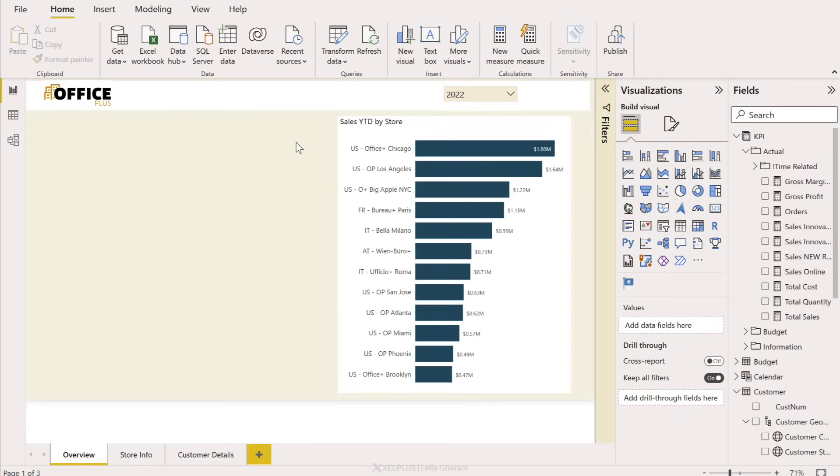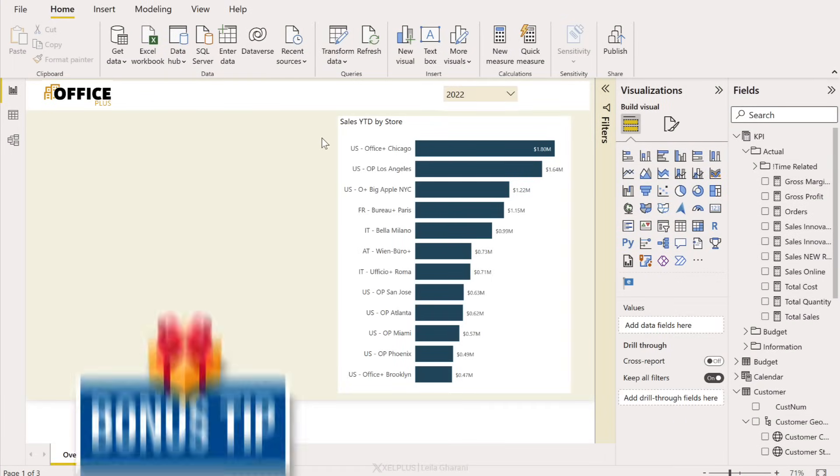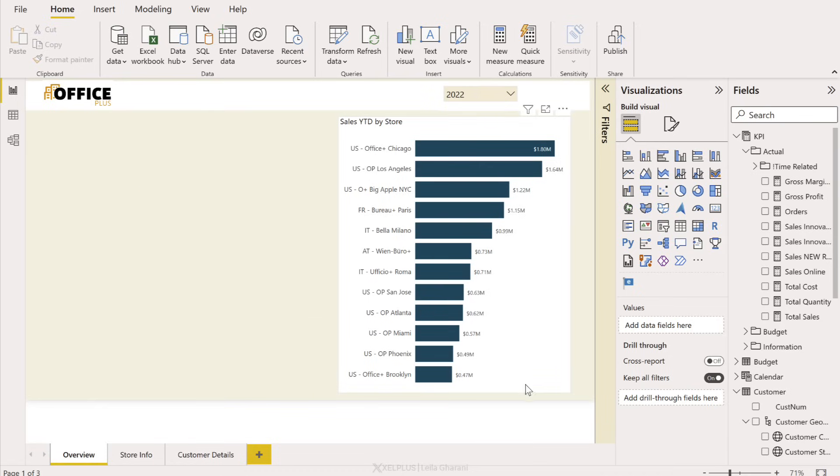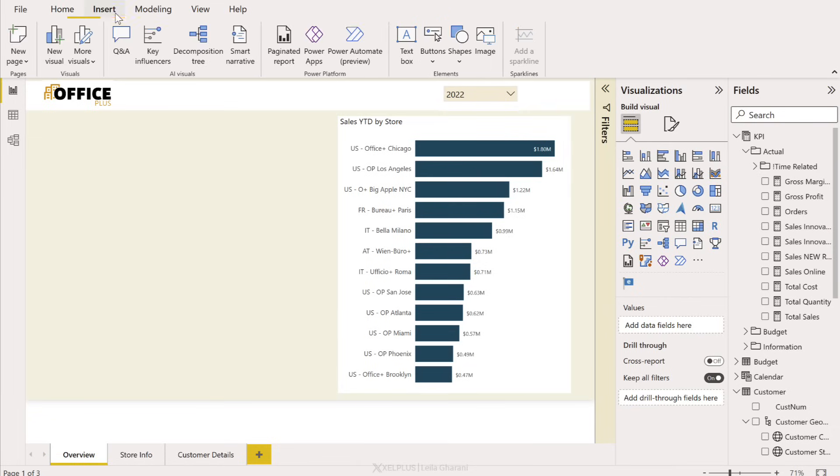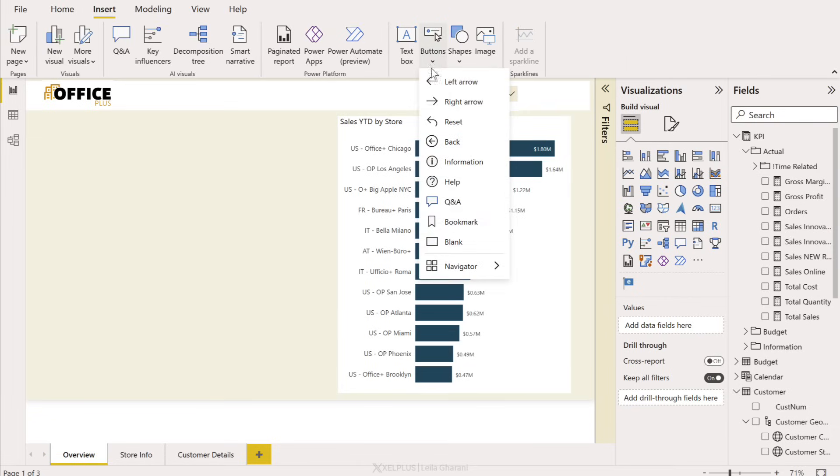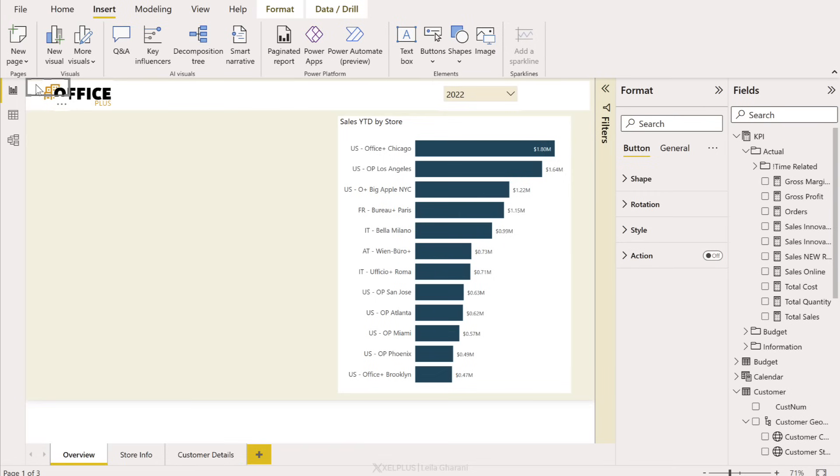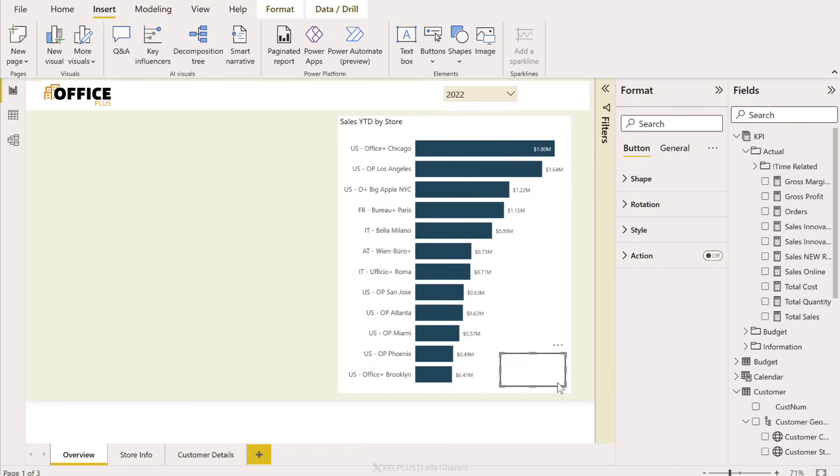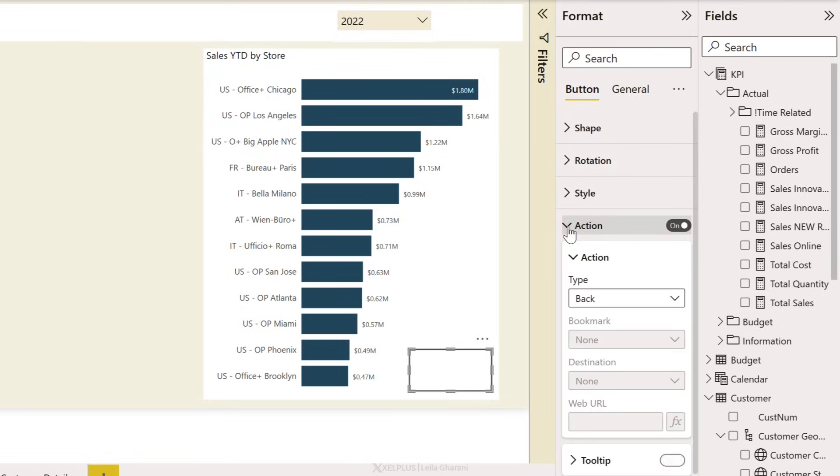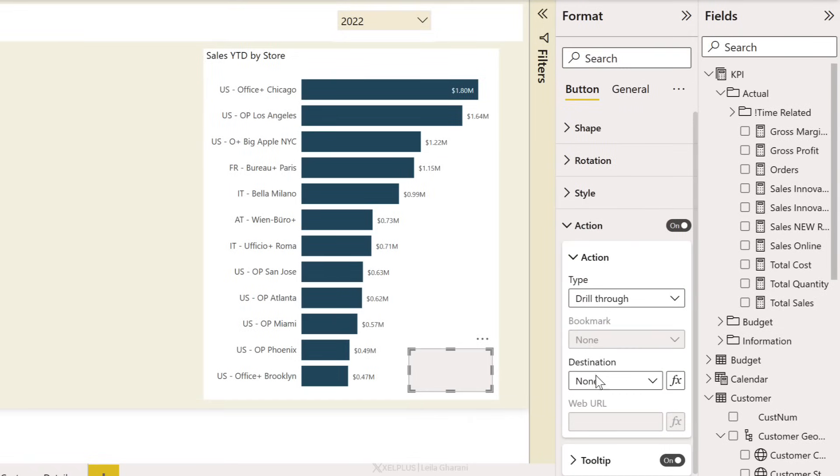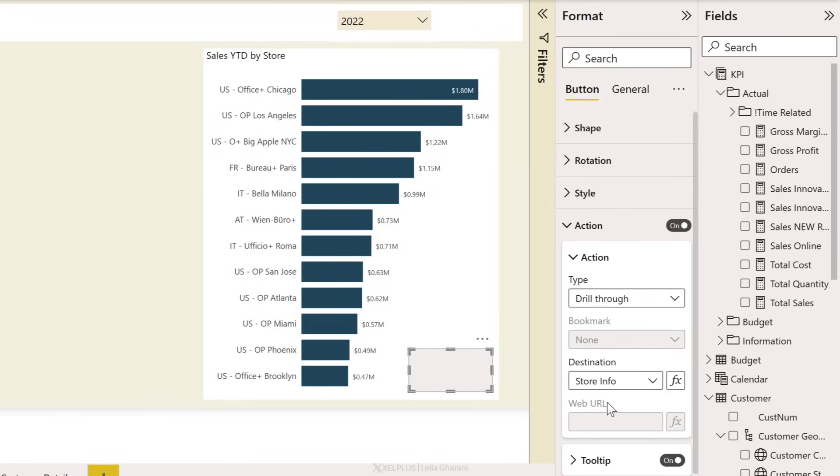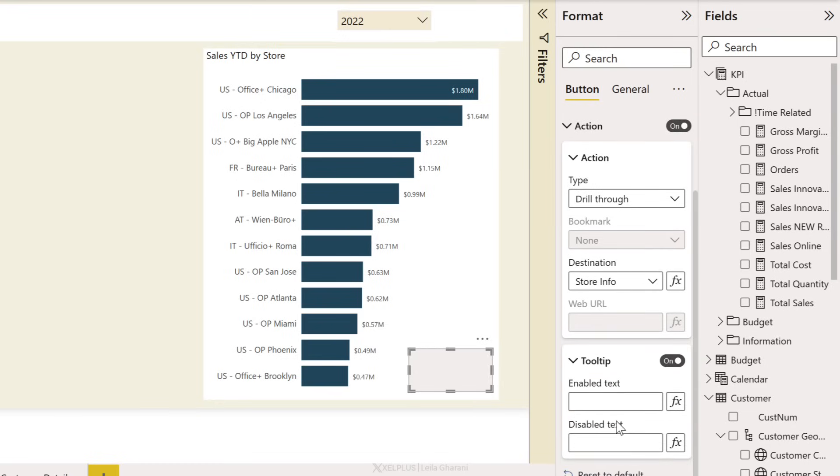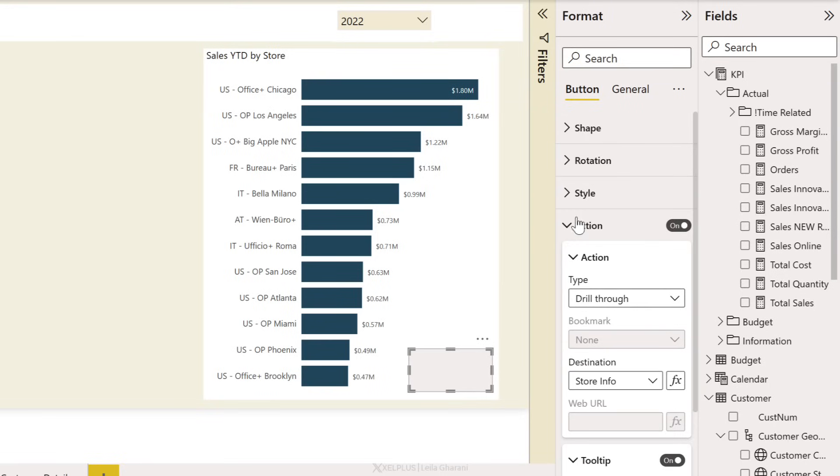Now it can be difficult to educate the users of your report that there is a drill through option here, so I have a bonus tip for you. You could create a button that makes it really obvious. Let me show you. You're going to go to insert buttons, add a blank button. It added it up here, let's just click and drag it down here. We're going to turn on action. The type is drill through. Where is the destination? Well we have two different ones options. Let's have this button for store info. Tooltip, type in click for details. We can adjust it later if you want.